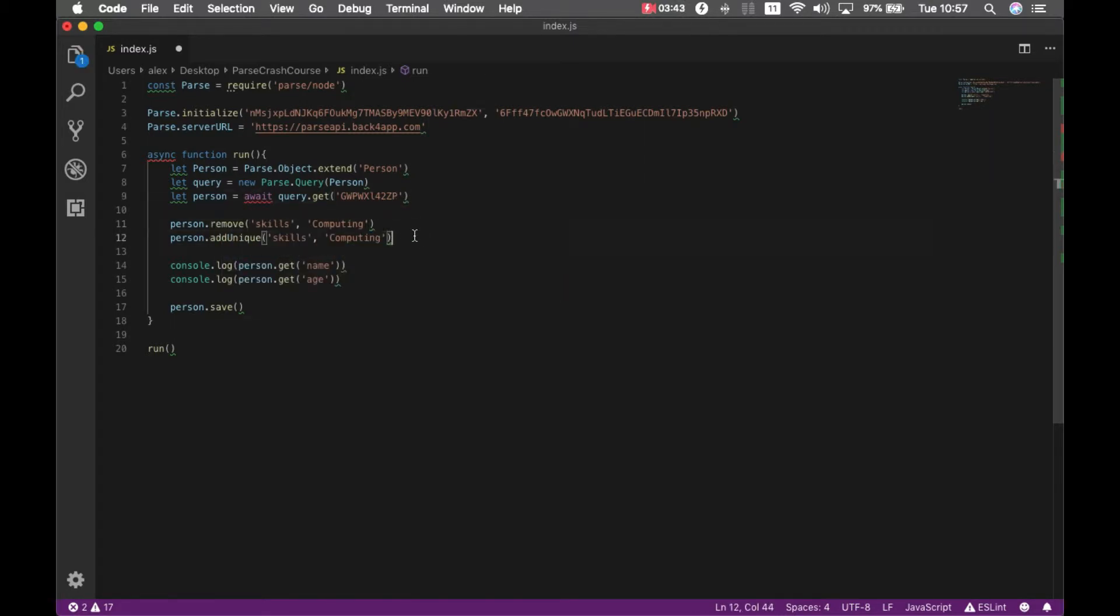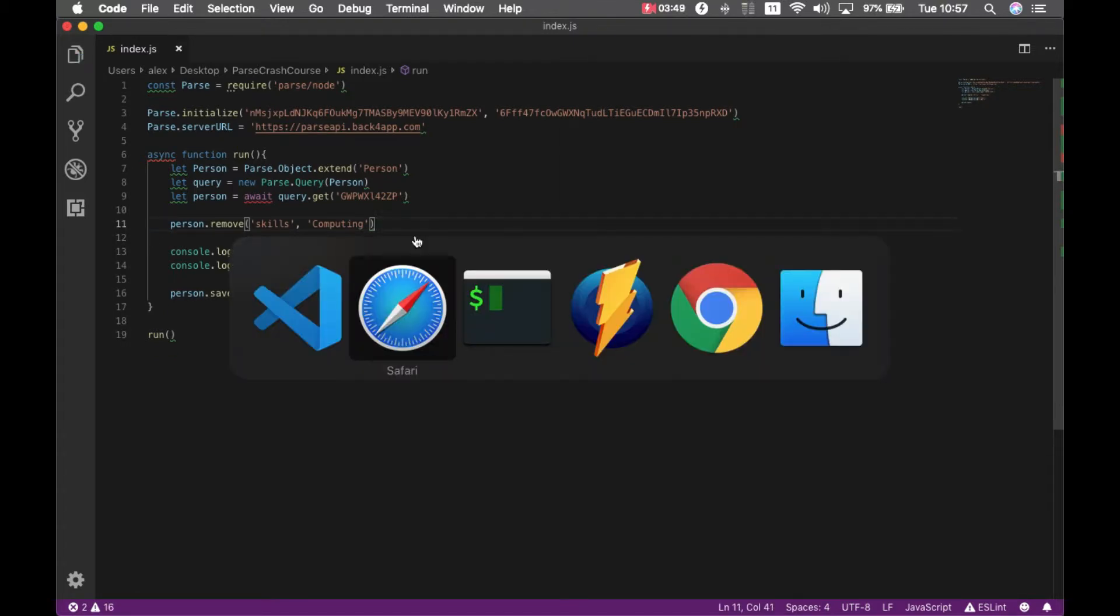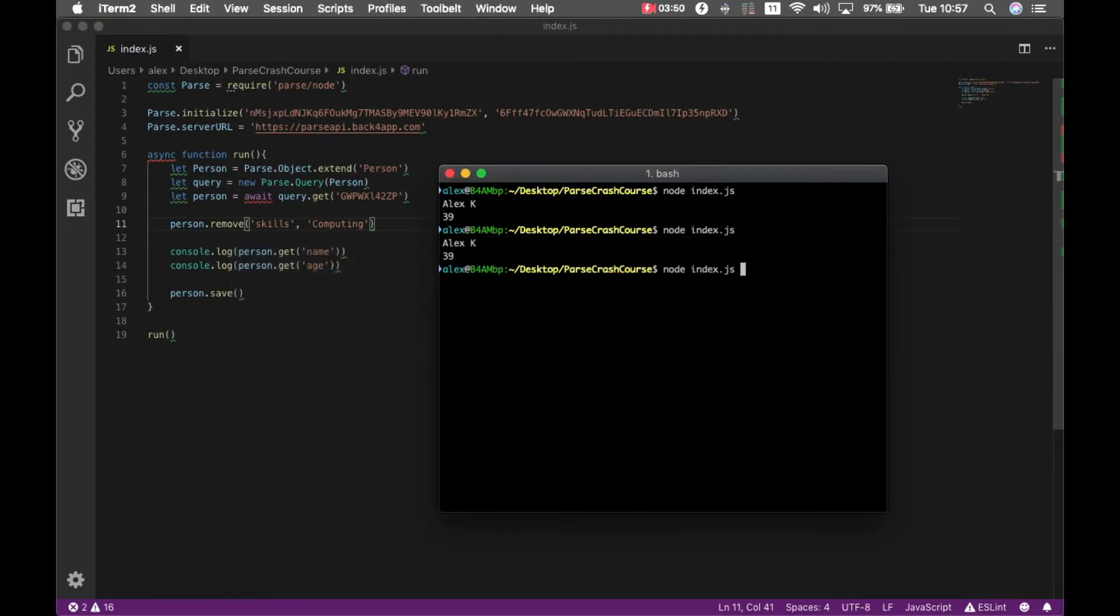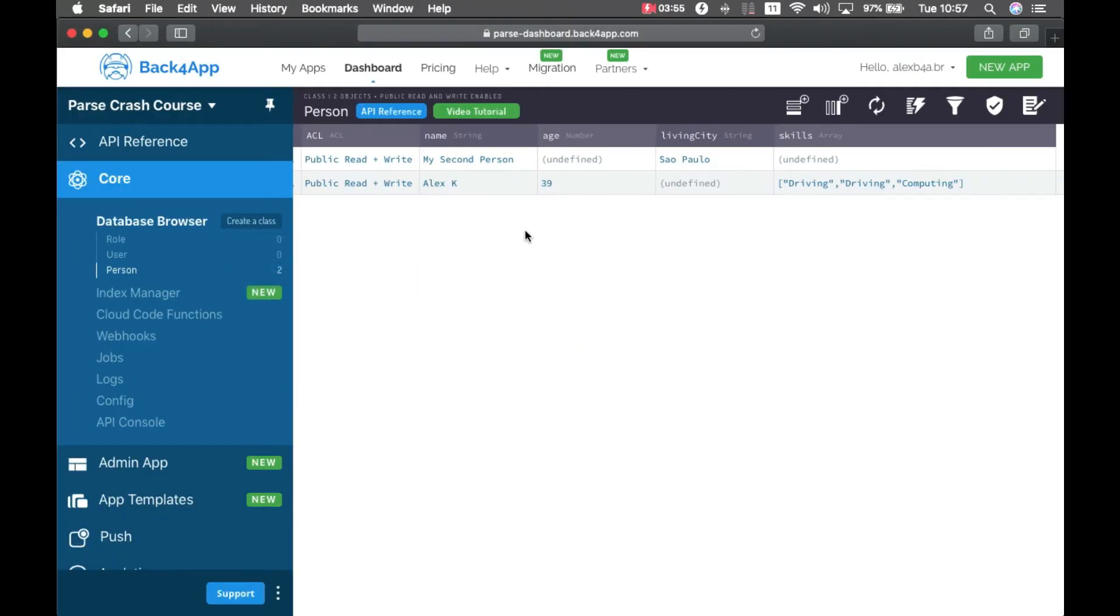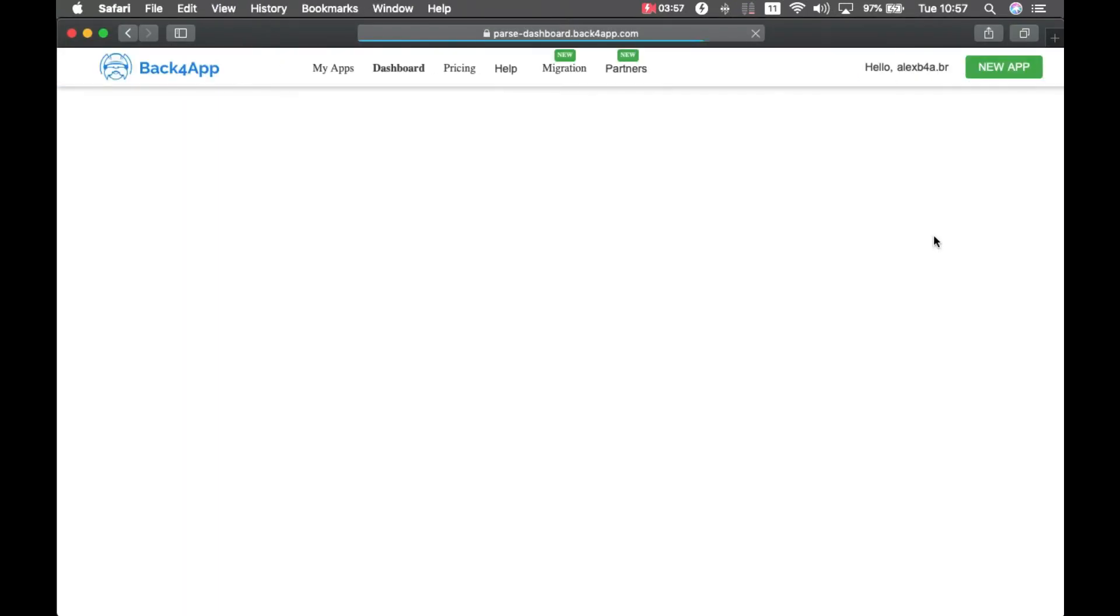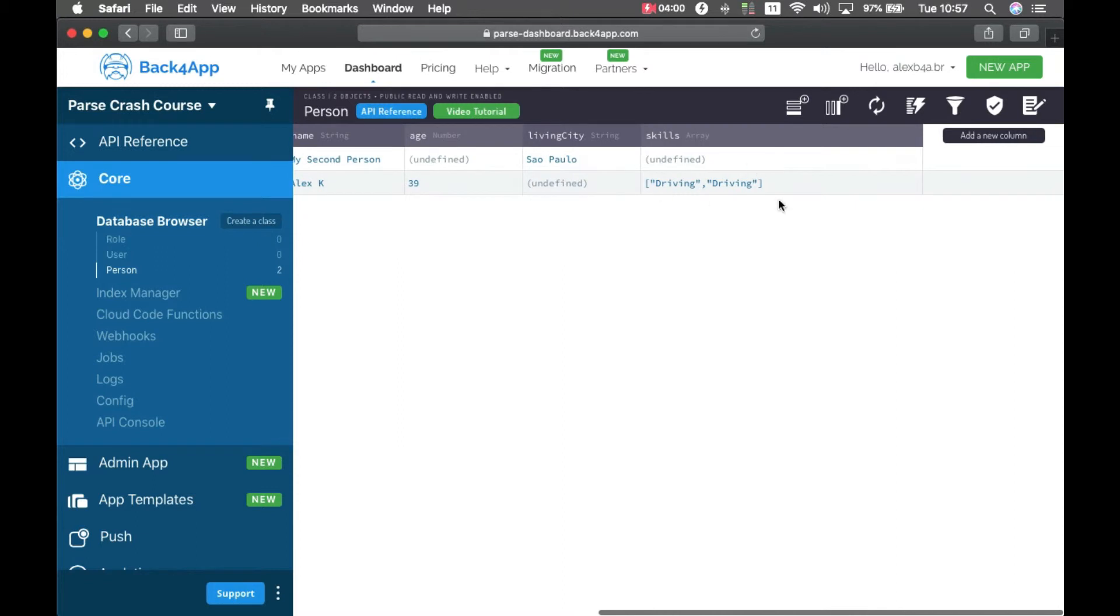And then we can use the remove method to remove the computing skill. So if I go there and reload it here, the computing skill is gone.